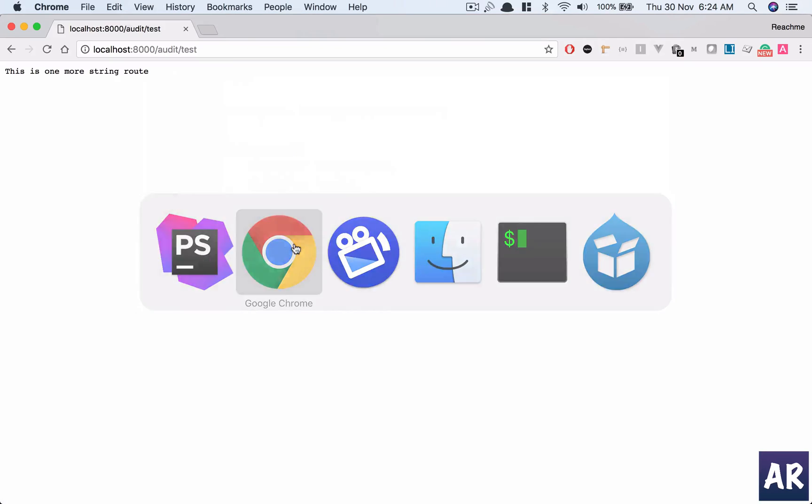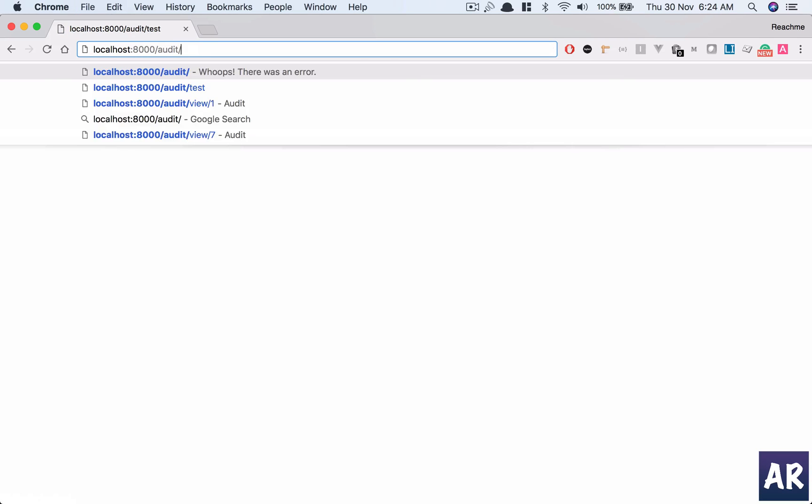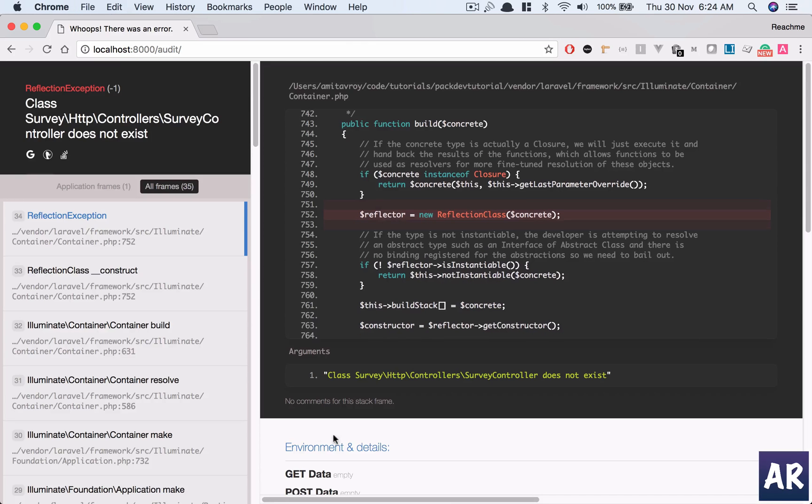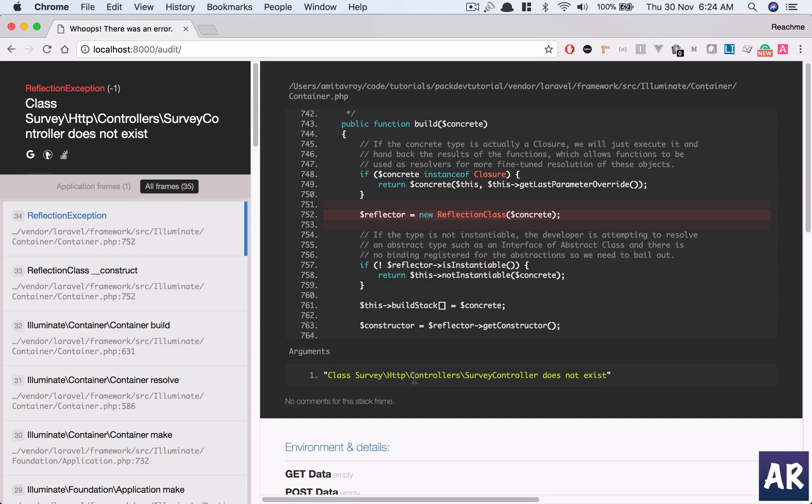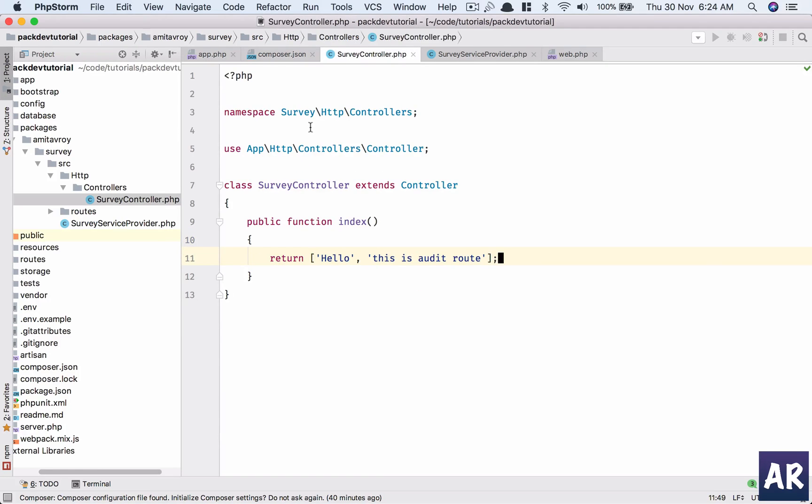With this thing done, I think we should see. So we are doing namespace, namespace is this. Let's see, the test is working and this is not. It says class Survey HTTP Controllers Survey Controller does not exist. Hmm, that's a little strange.